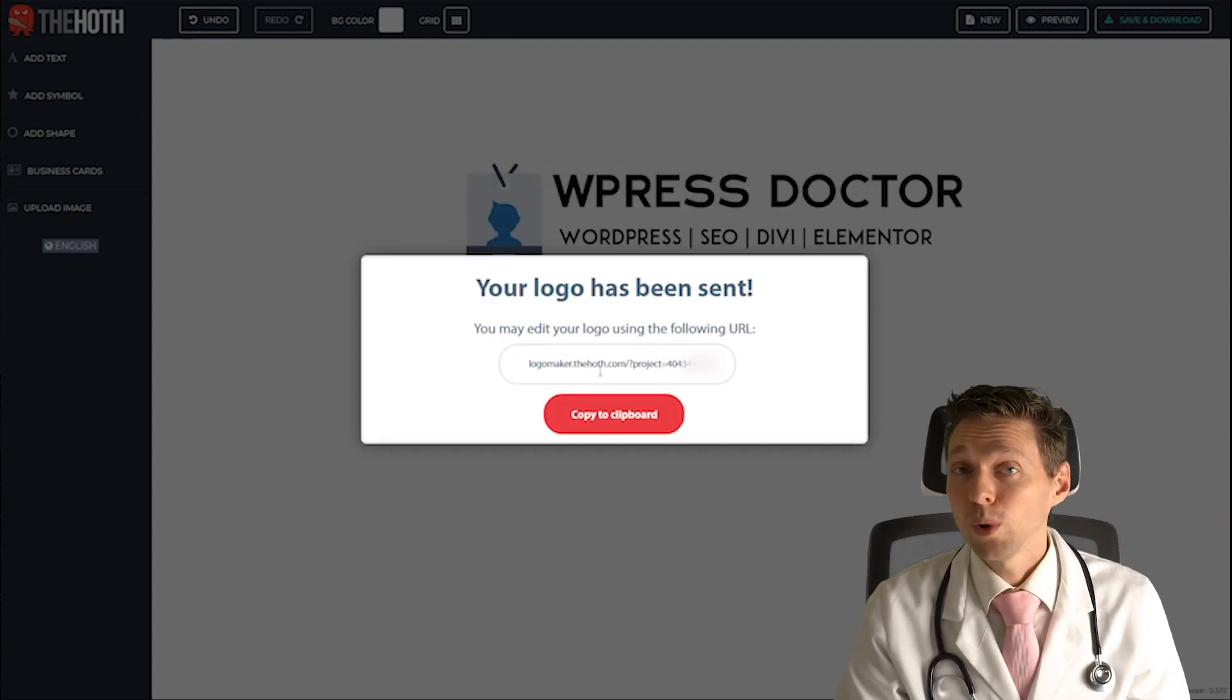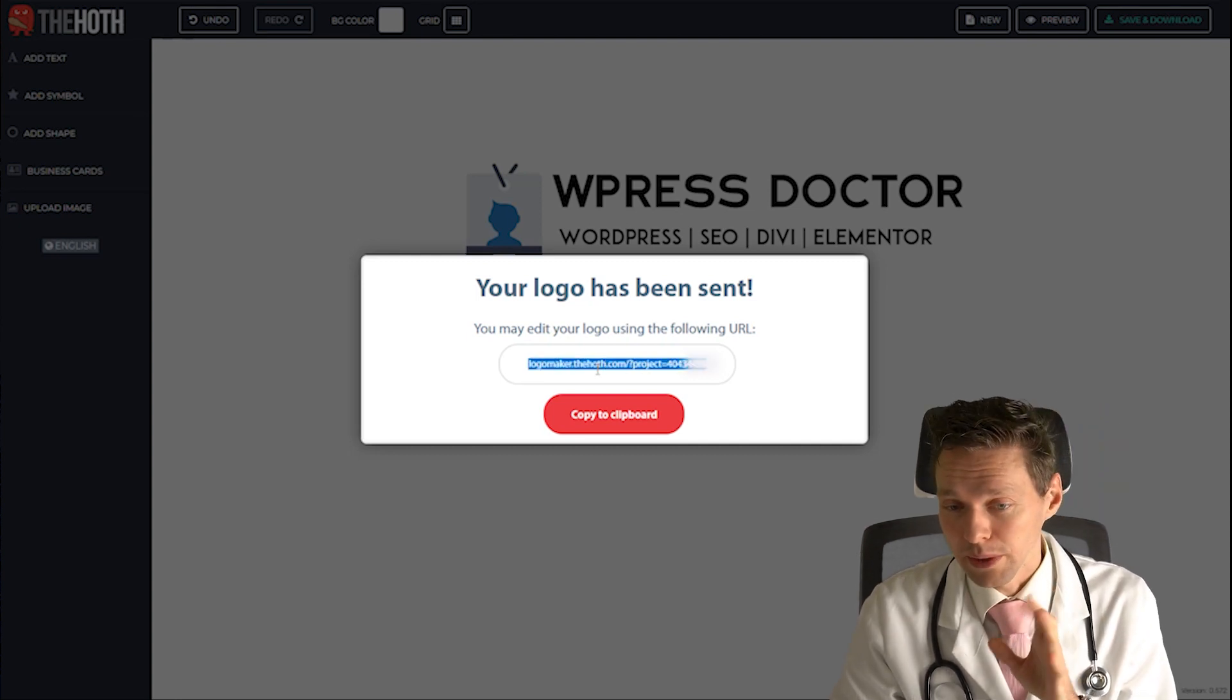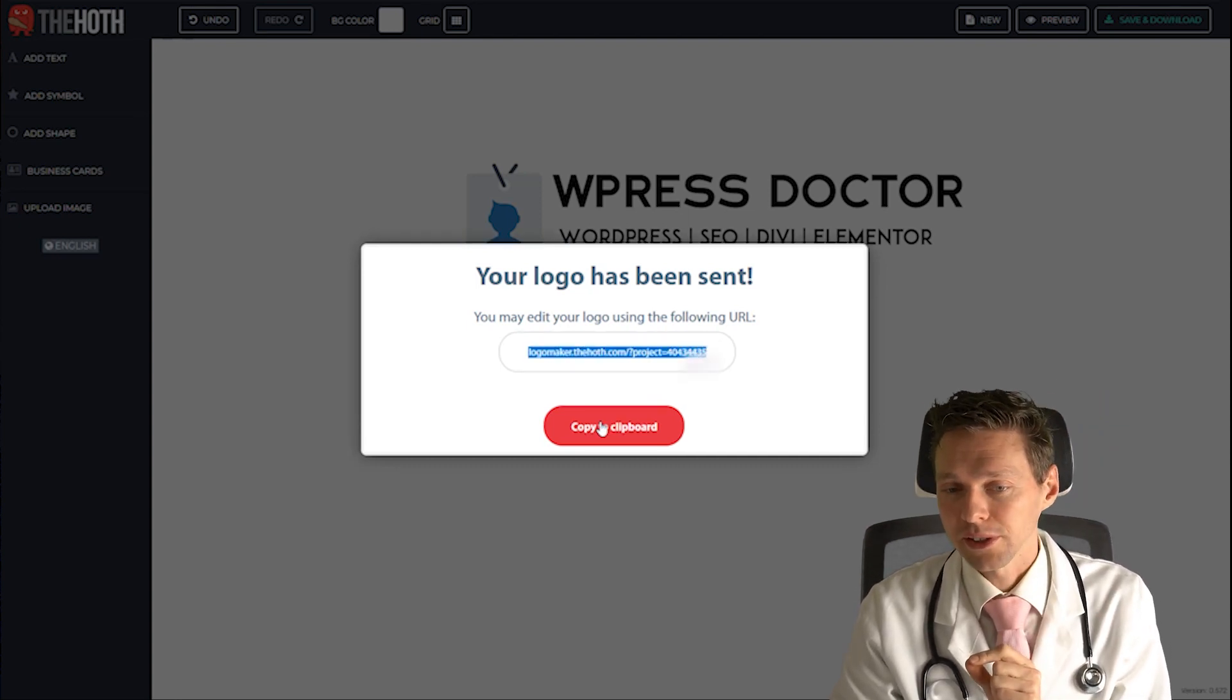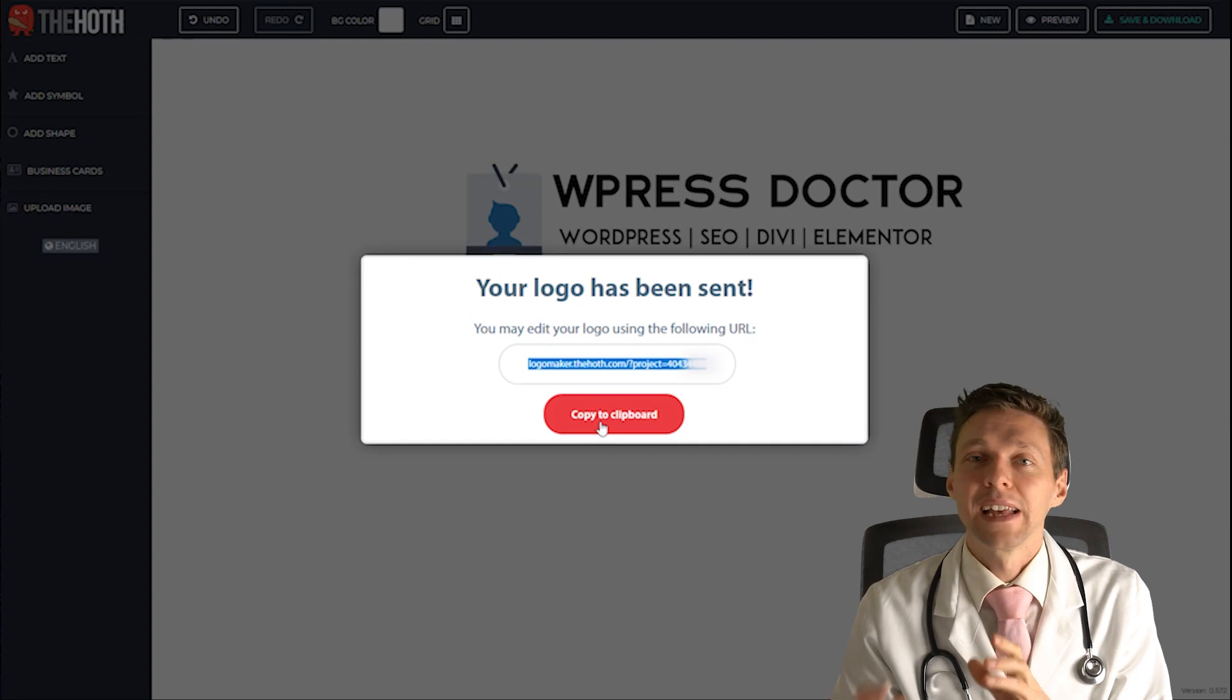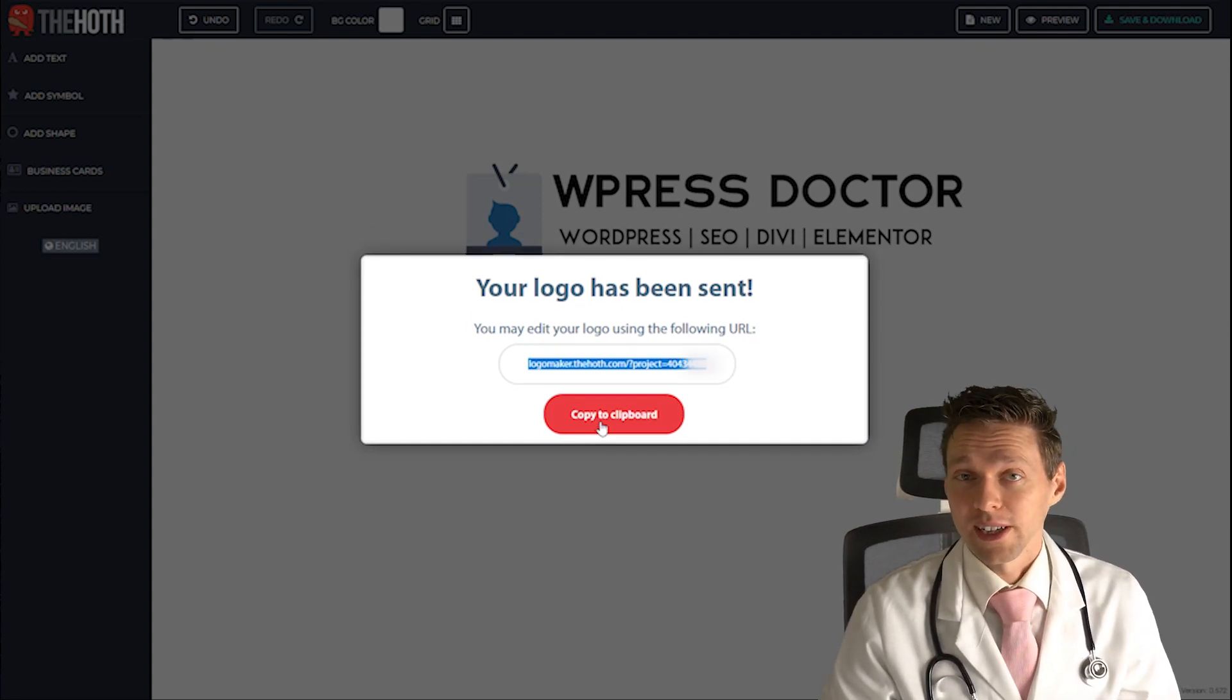And if you want to make changes later on to your logo just remember this is the URL. Just copy it to your clipboard and save it somewhere that you like.